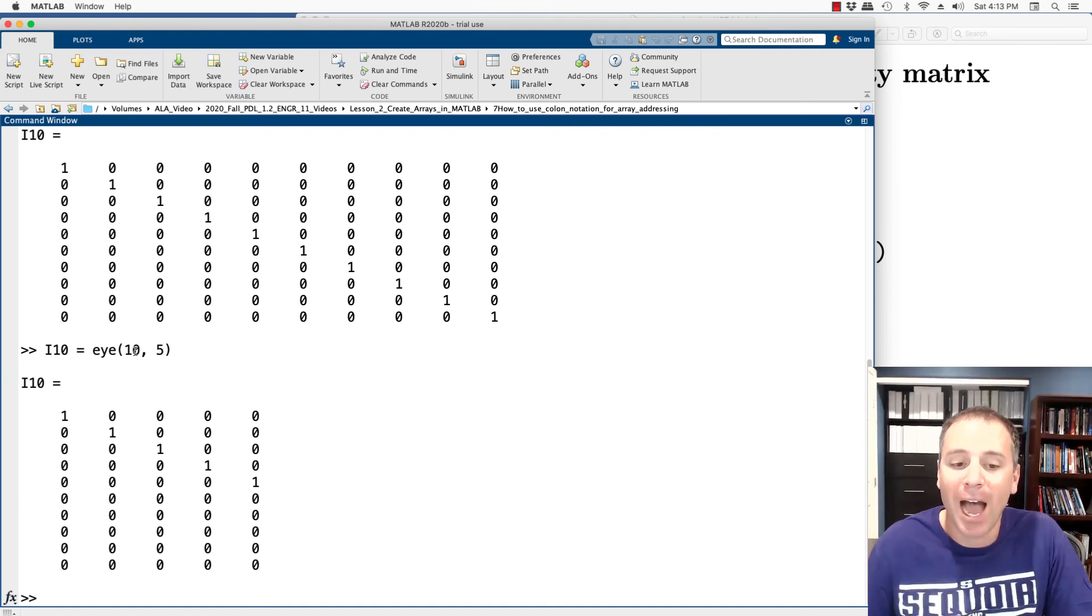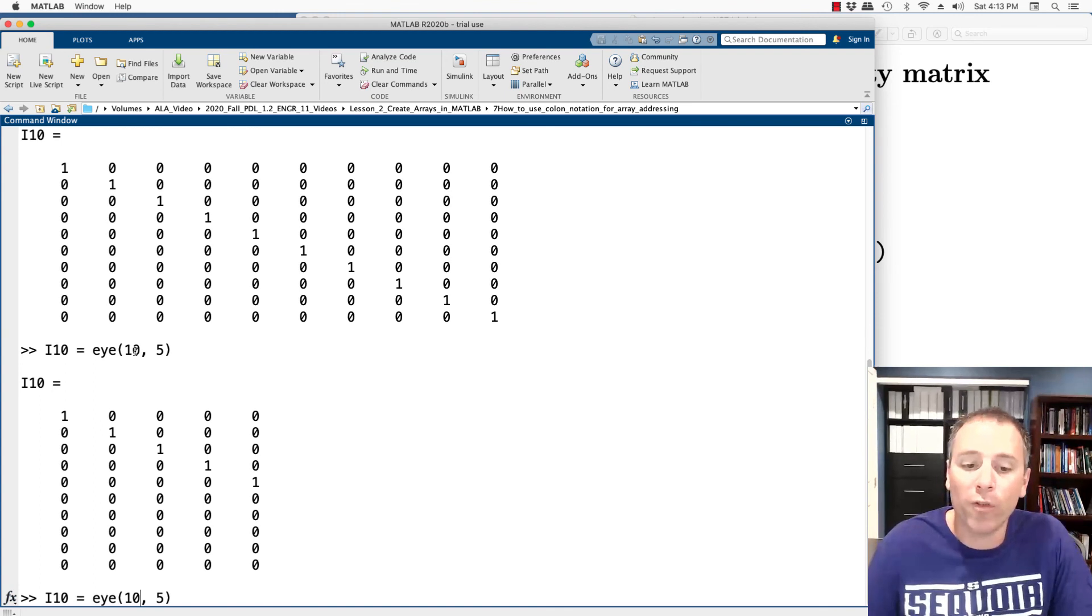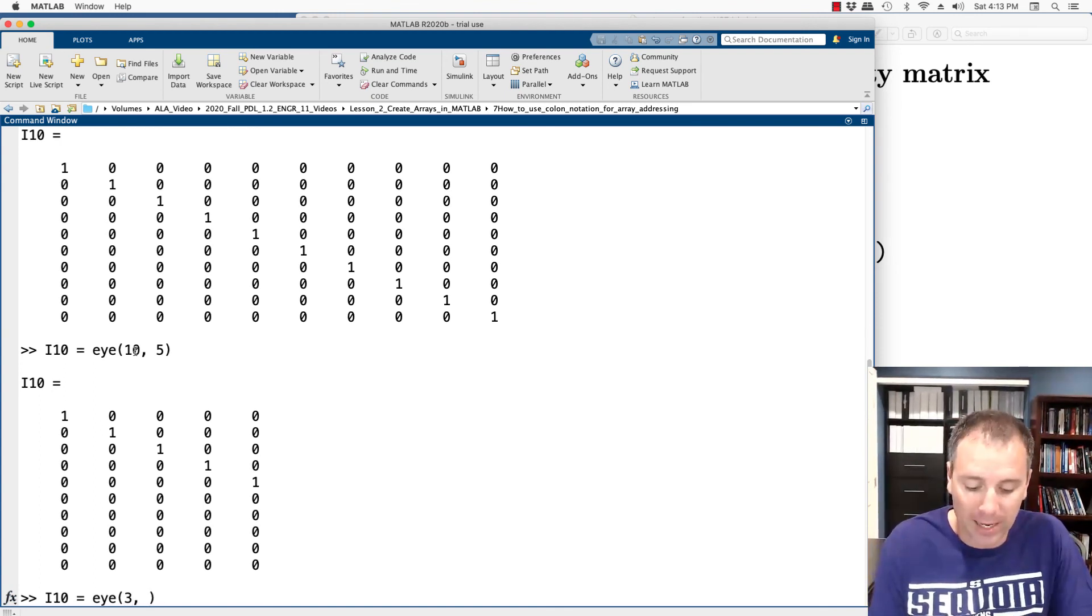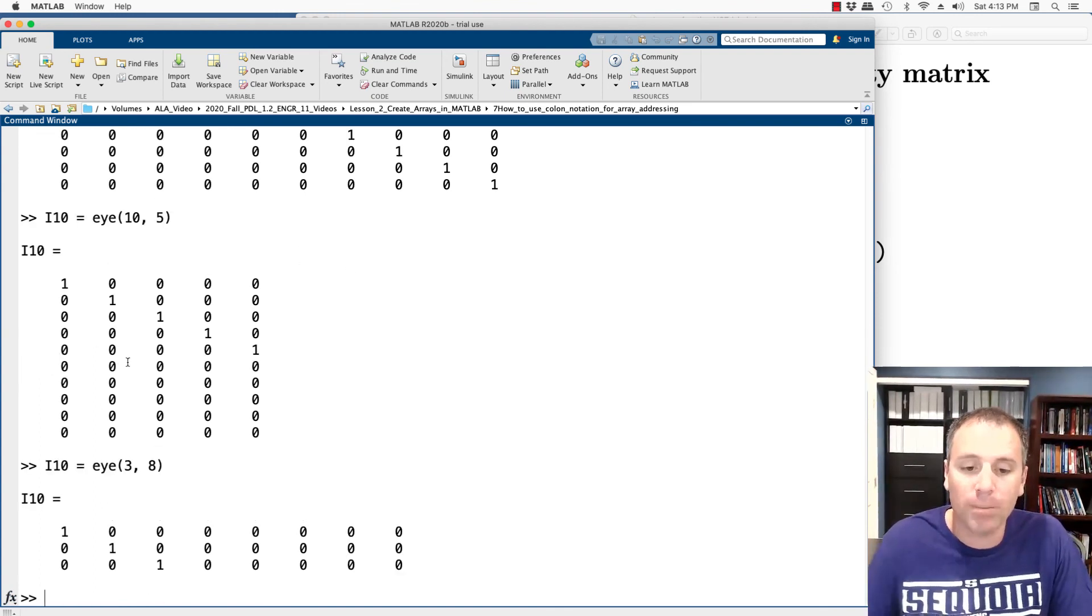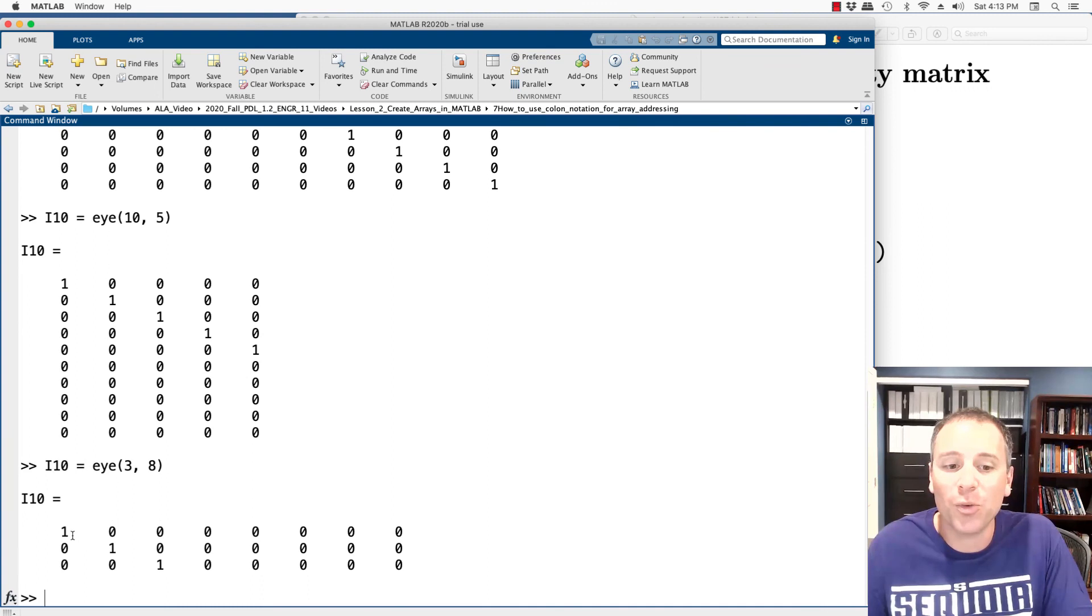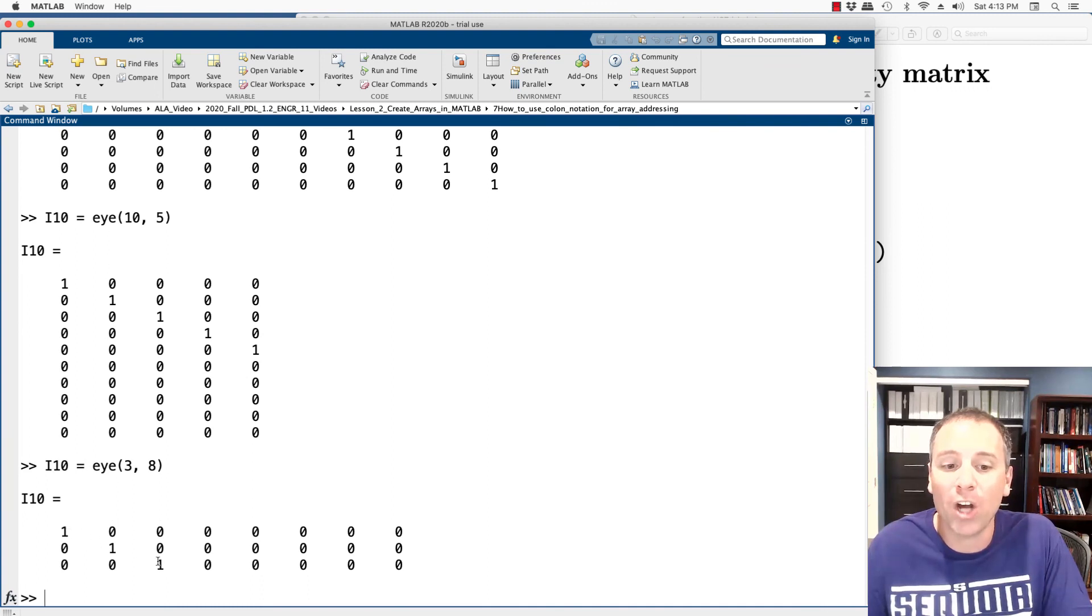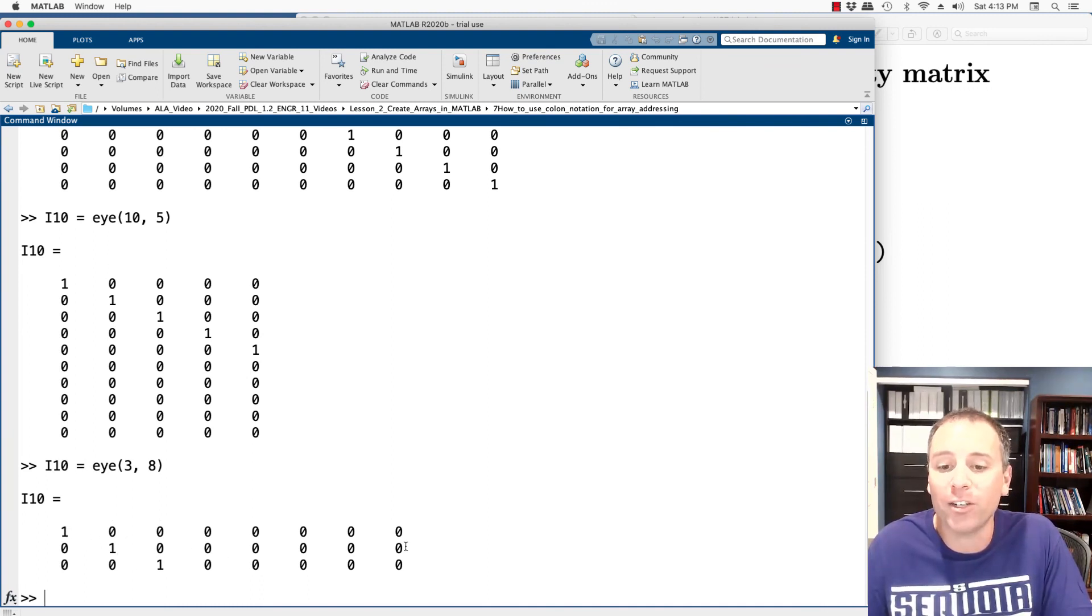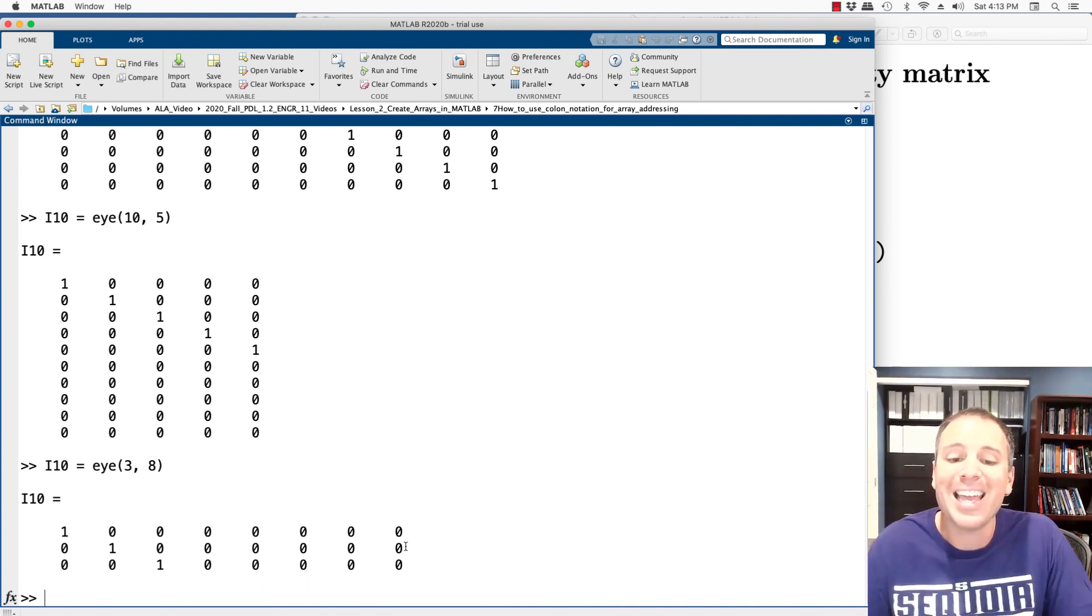I could also reverse it. Let's say that I took three rows and eight columns. Notice in that situation, the first three columns line up with what we expect. All other entries are zero.